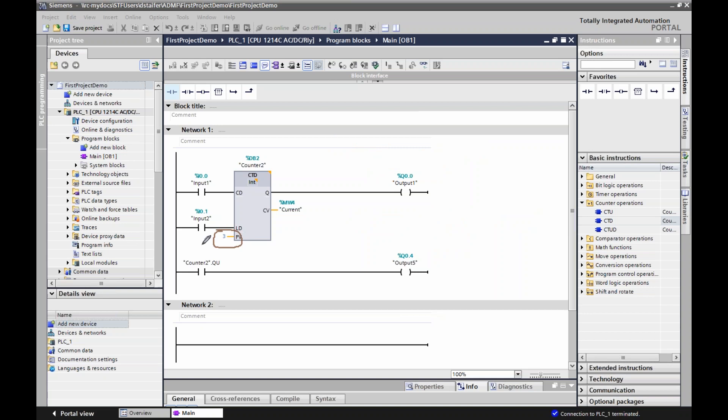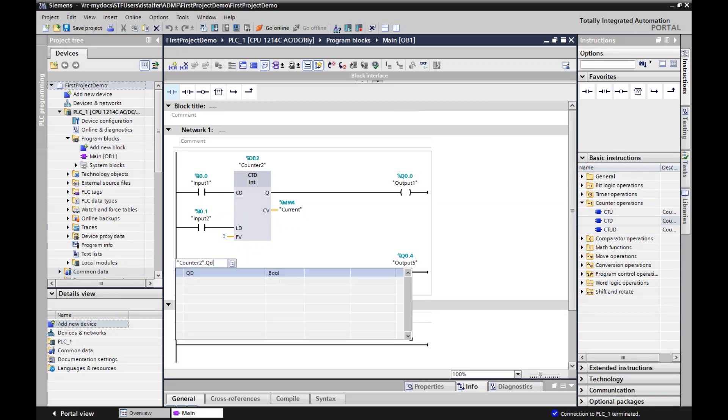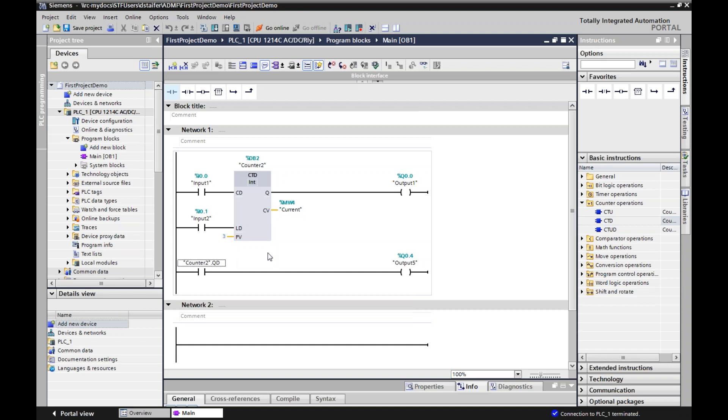But in a CTD, it takes the current value and changes it to the preset value. So this is the reset, and this is a load. So in the count up, the reset takes the current value, makes it zero. In a countdown, it takes the current value and makes it your preset value. Here is my preset value, because the Q will only go true when this equals zero.